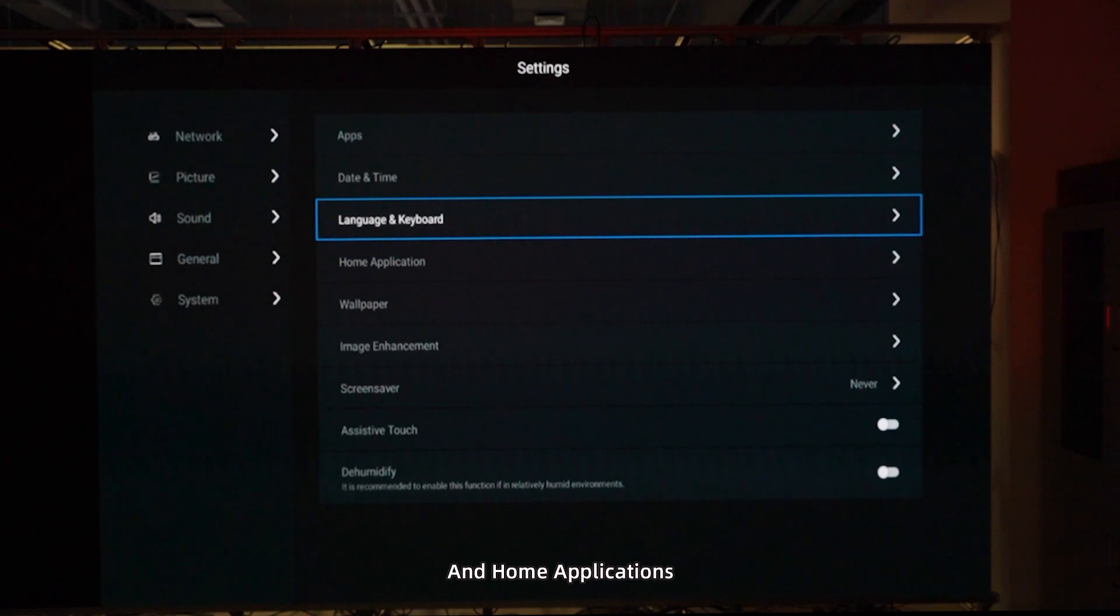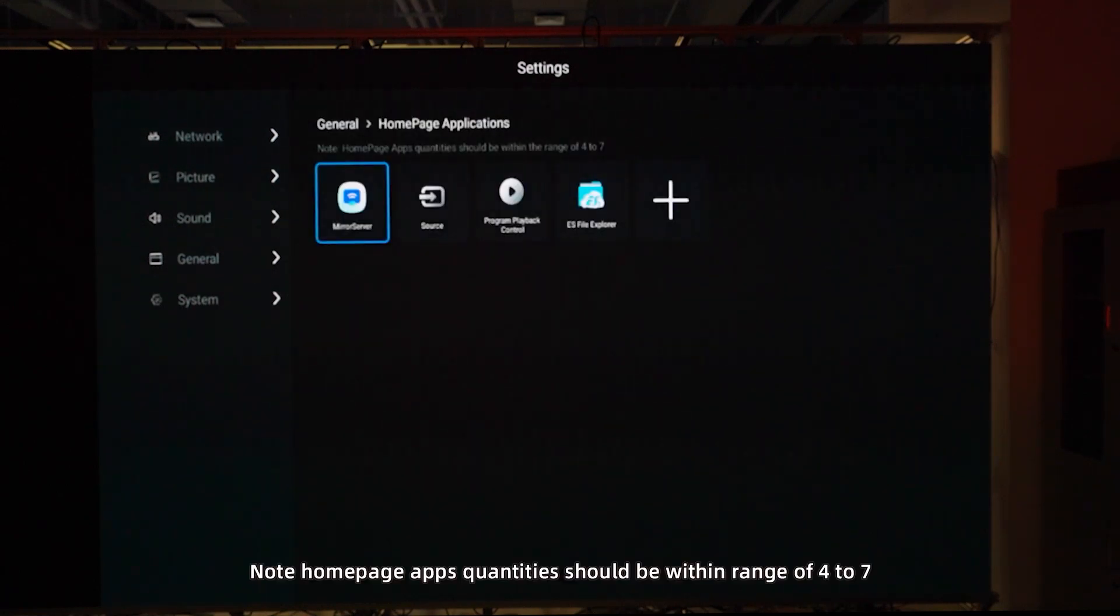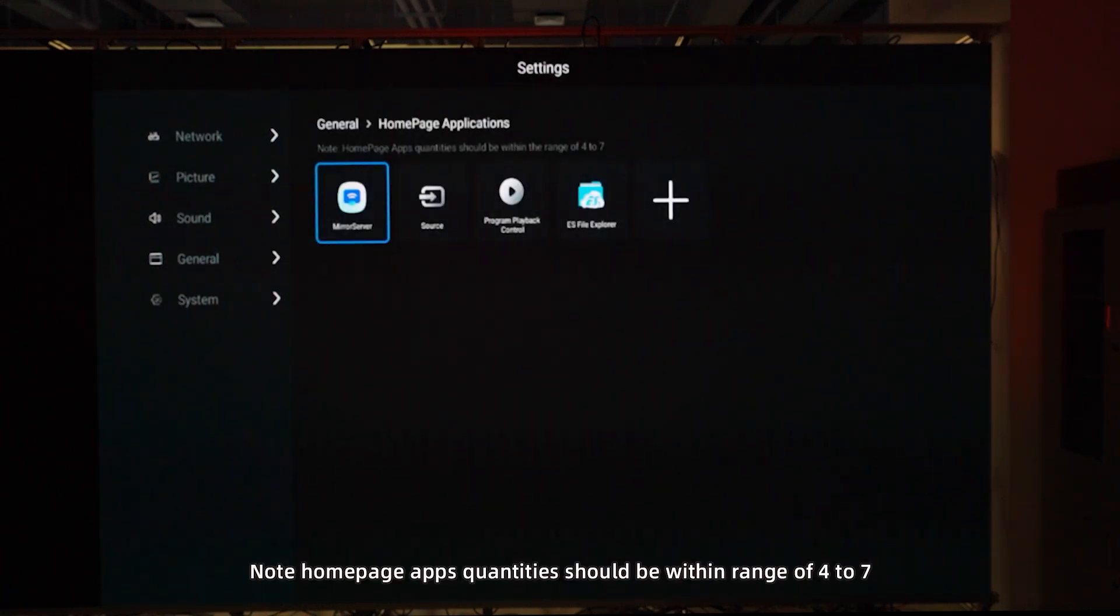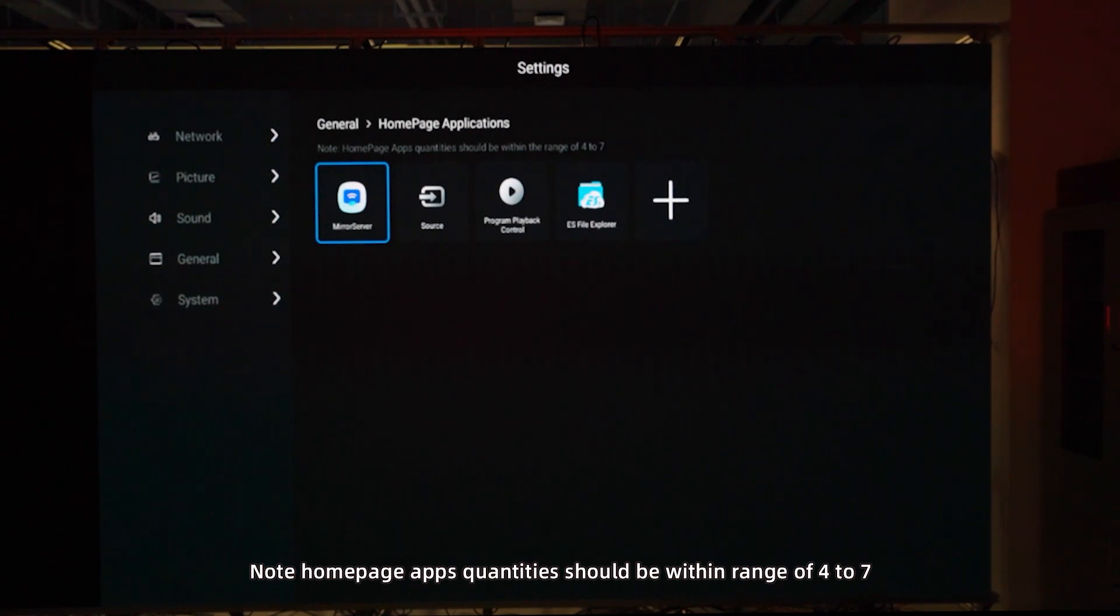In home applications, note homepage apps' quantities should be within a range of 4 to 7.